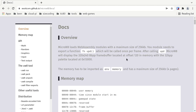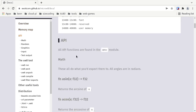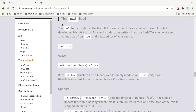The docs include a memory map, the API functions, and some info about the UW-8 tool. This tool is essentially your Swiss Army knife for developing for Microwave. All you really need to get started is that and a text editor.